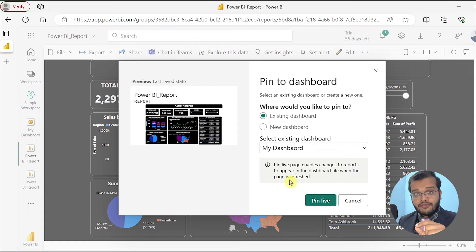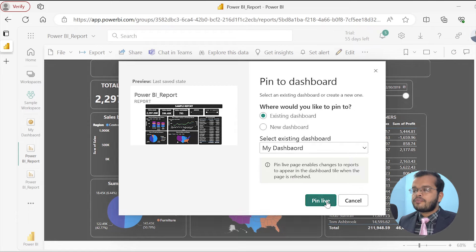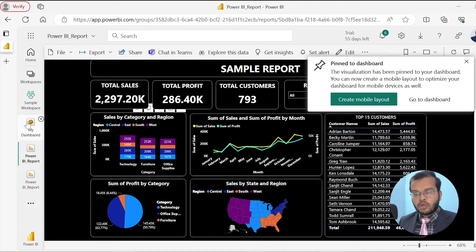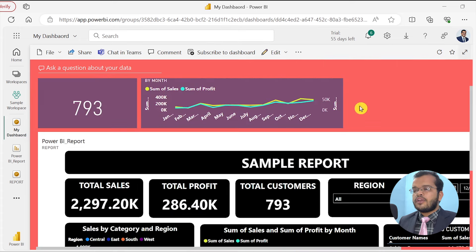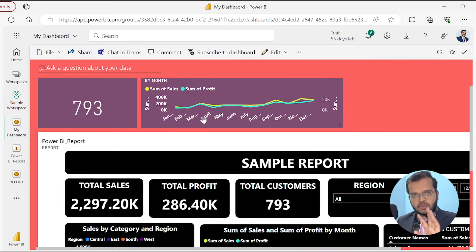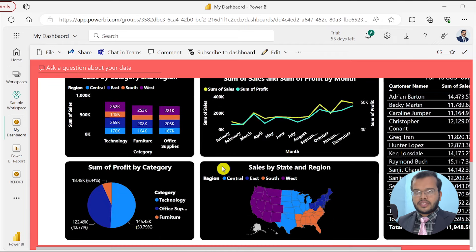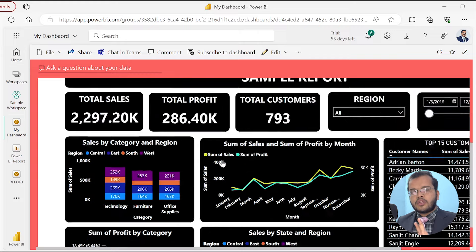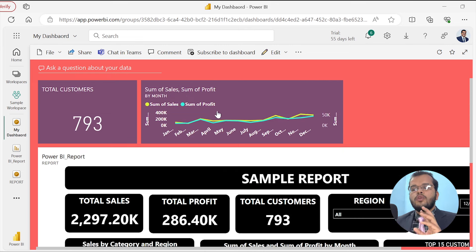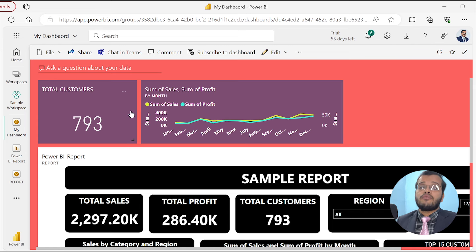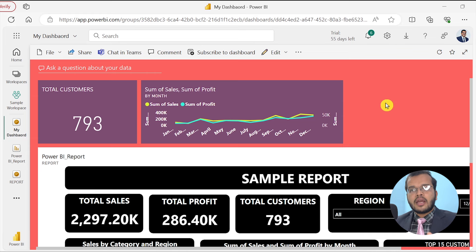It asks whether to pin live to an existing dashboard. I select 'Pin Live' on my existing dashboard. Going back to My Dashboard, I can see my whole report has come up there. So there are two options: you can pin the entire report as a live tile on the dashboard, or you can pin individual visuals. Both approaches are correct — it purely depends on the requirement and what visuals you want to show.